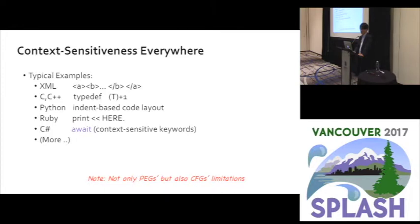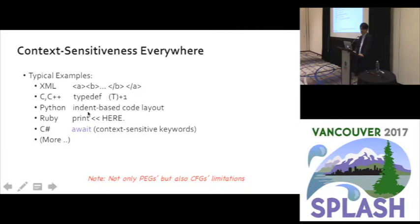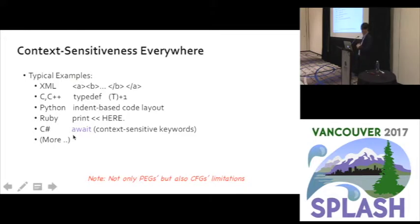Why do we focus on context-sensitive syntax patterns? Because they appear everywhere in popular languages. Typical examples include XML, C, C++, Python which has indent-based code layout, Ruby, Perl and other script languages which have here-documents, and C# which has context-sensitive keywords. And importantly, this is not only a PEG problem — context-free grammar has the same limitation.